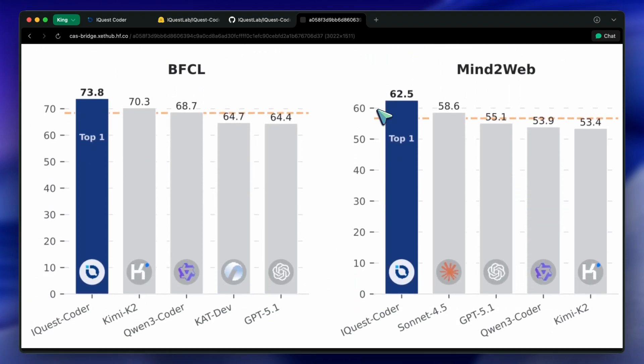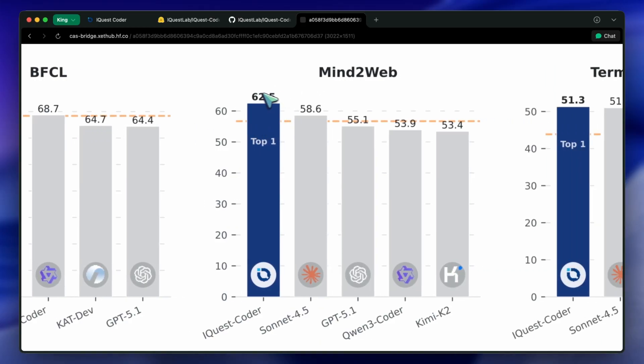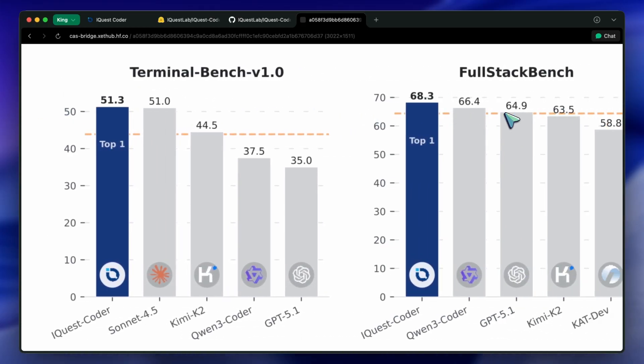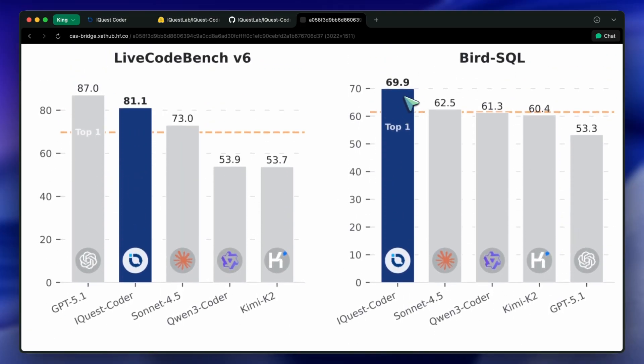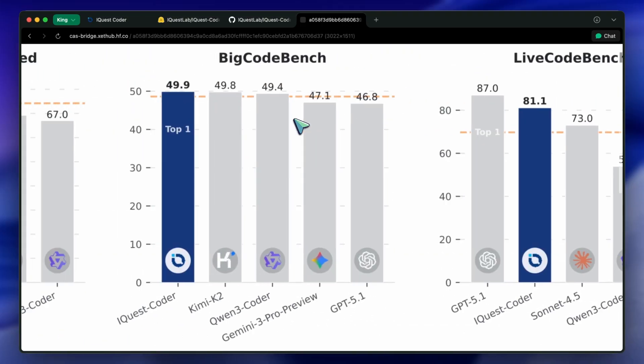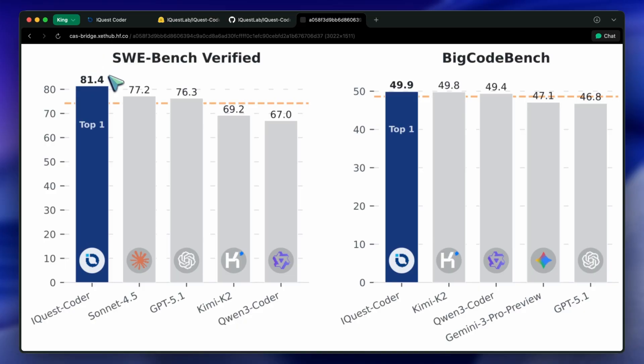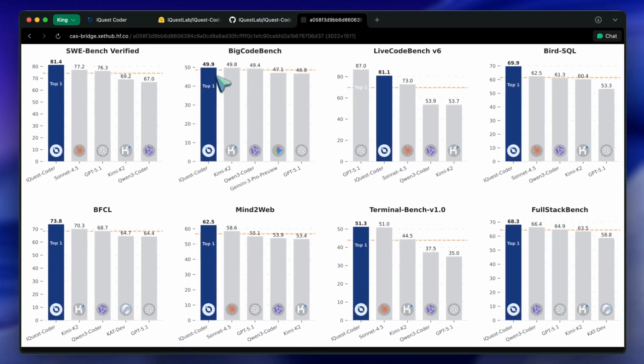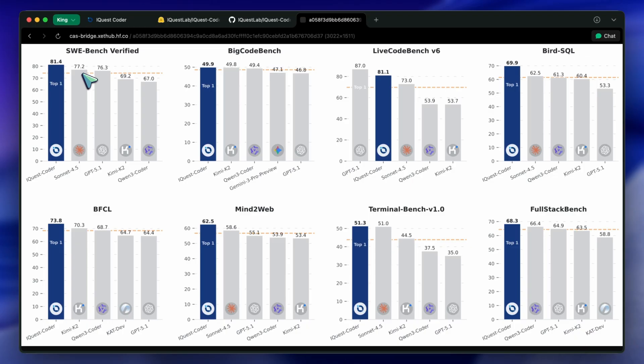But, and this is a massive but, we need to talk about bench-maxing. I spent some hours using iQuest Coder V1 for actual development tasks, building a small Next.js dashboard, debugging some Python scripts, and refactoring a messy back-end. And here's where it gets interesting. The feeling of the model does not match the benchmarks. When a model scores that high on SWE Bench, you expect it to handle ambiguity perfectly. You expect it to understand when I say, fix the button, I implied the button on the navbar, not the footer. But iQuest Coder feels rigid. It feels like a student who memorized the textbook, but struggles when the test question is phrased slightly differently.